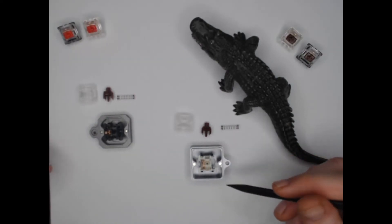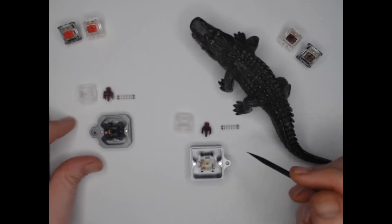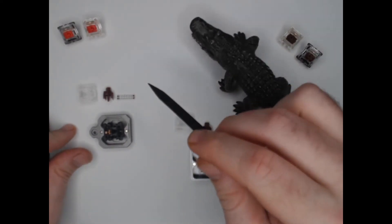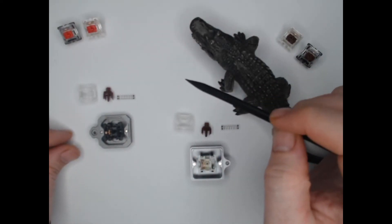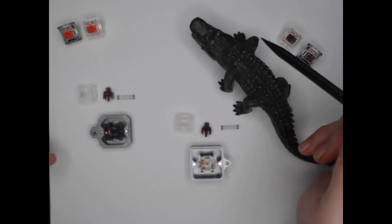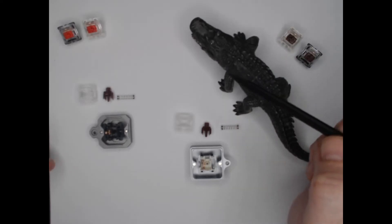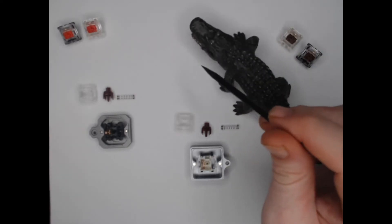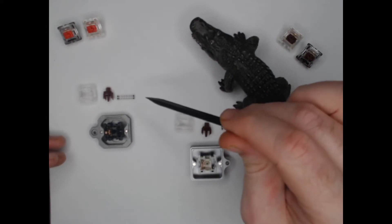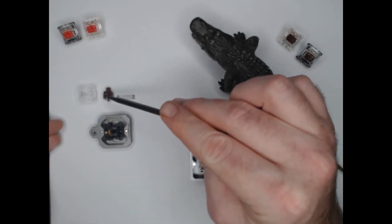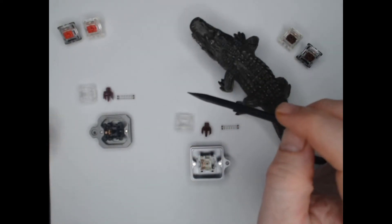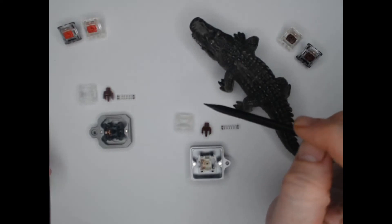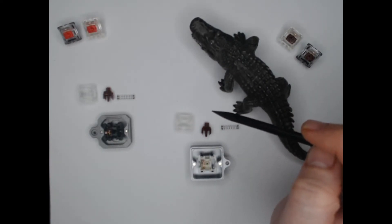But the real star of the show here is the fact that traditionally regular Gaterons, they come to you completely un-lubed. So a lot of people will buy Gaterons and they will open each switch up like we have done here. They'll take a little brush and they will lube the stem. And then they will put them back together.